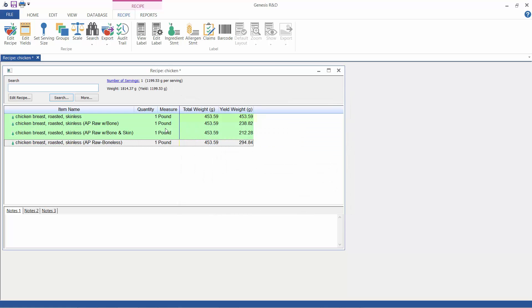So once we have this entered, I can show you here that this one has a 100% yield. So one pound entered equals one pound of the edible cooked meat. Now this one is adjusted to account for the removal of the bone and loss from cooking. So one pound yields 239 grams of edible cooked meat.